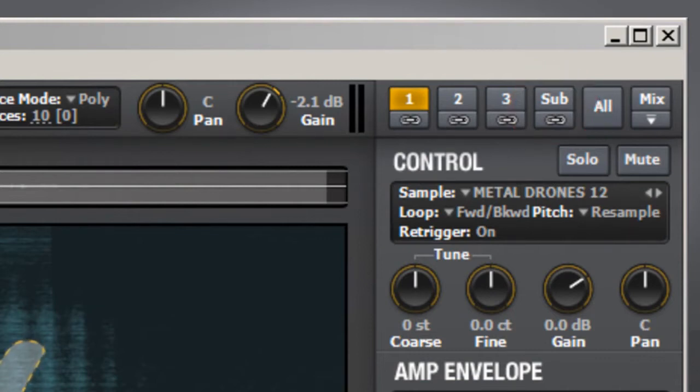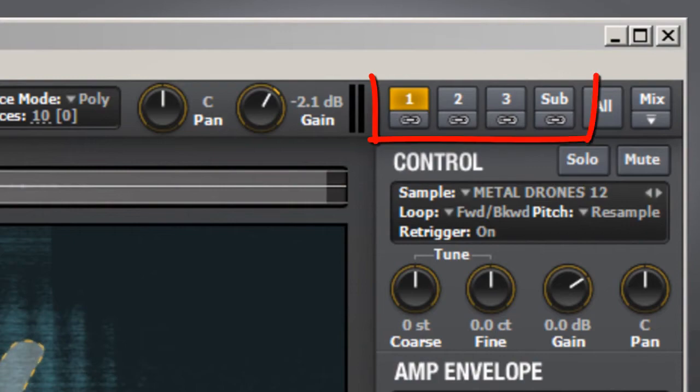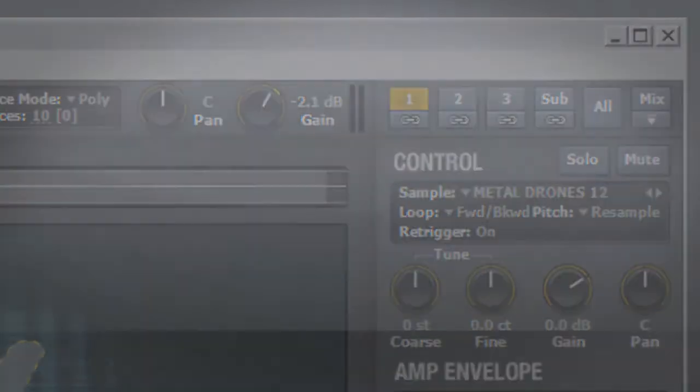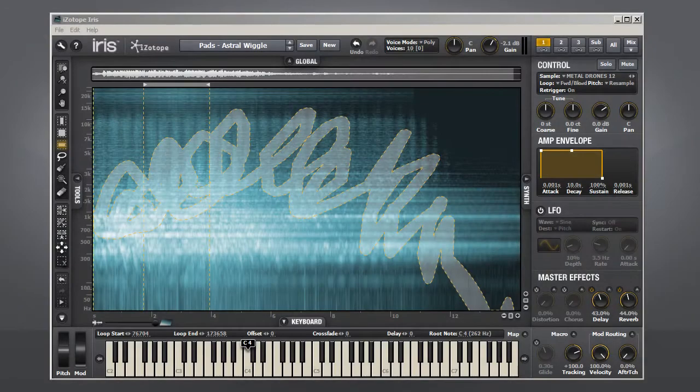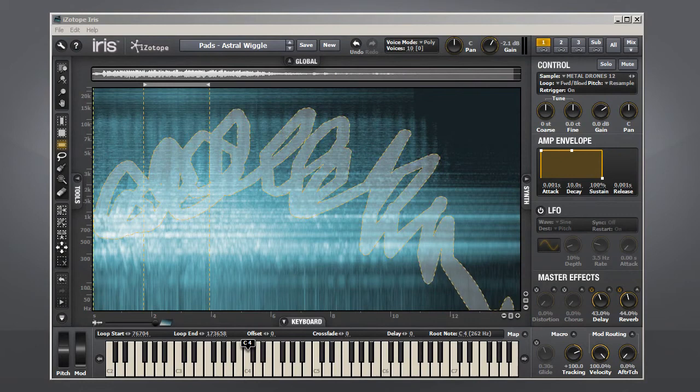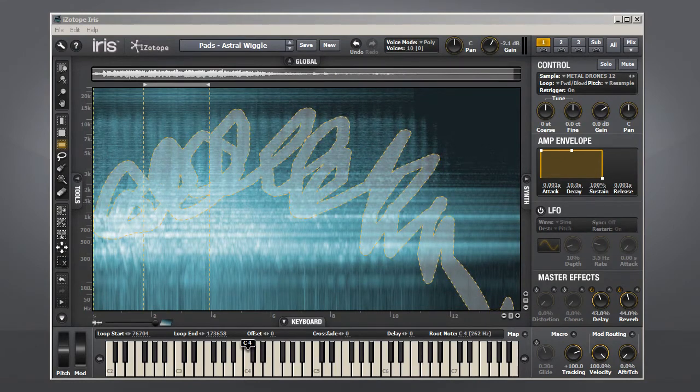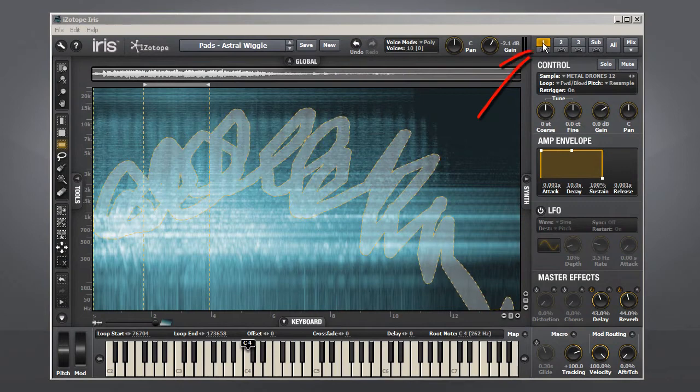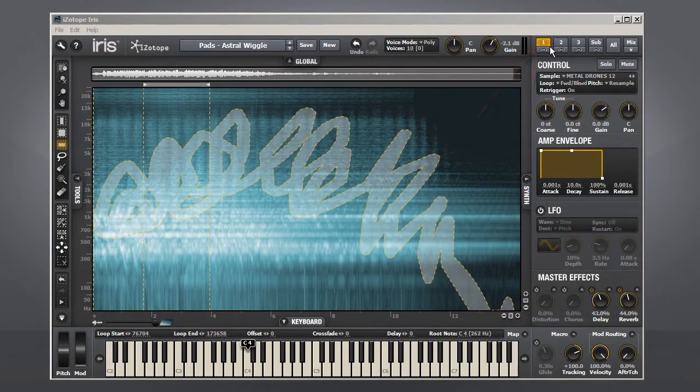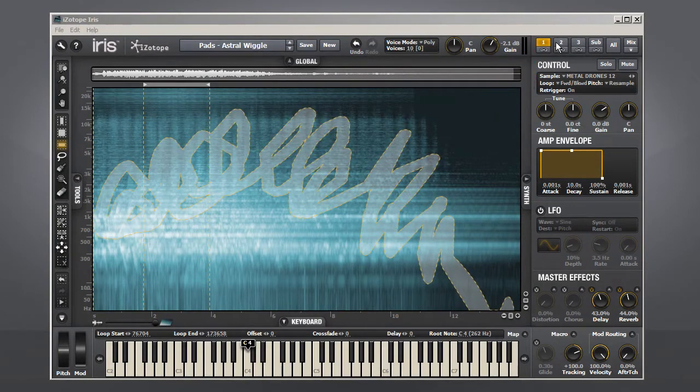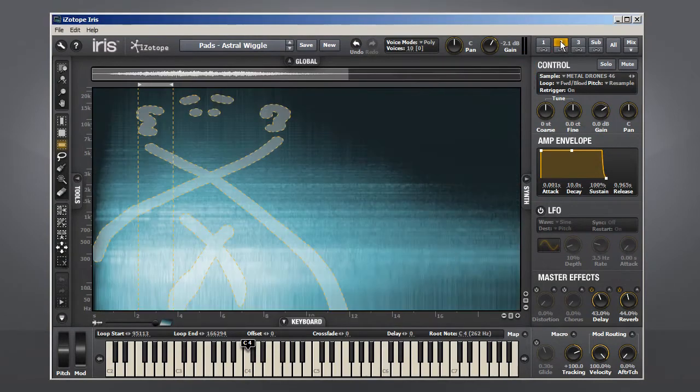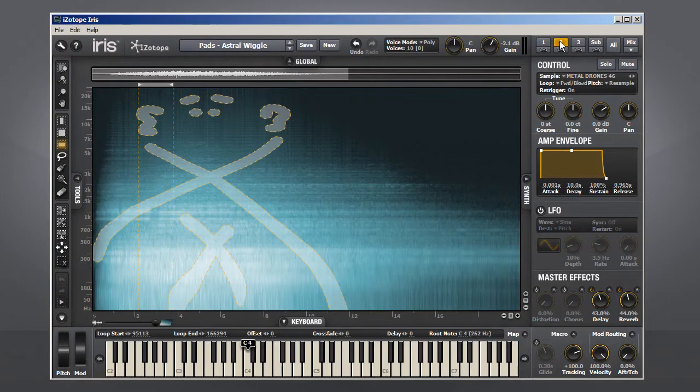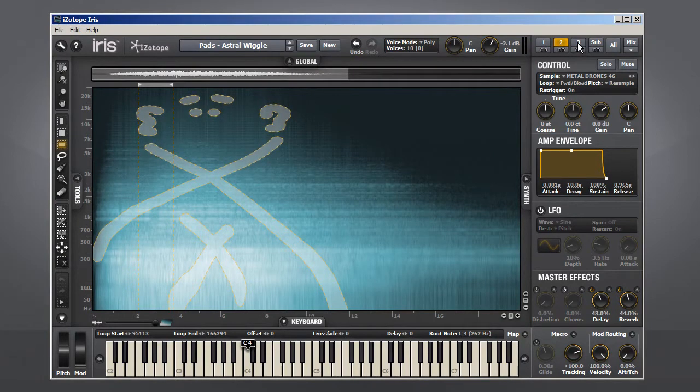Each patch or preset can have up to four waveforms: the three samples plus the sub-oscillator. At the moment, we're just seeing the spectrogram for pool or voice number one. You can see this by the fact that the number one light is on in the corner. You can switch the spectrogram to see the others by clicking on their respective buttons.